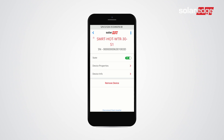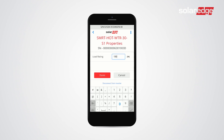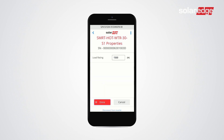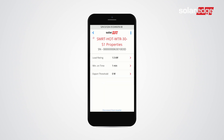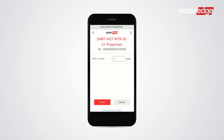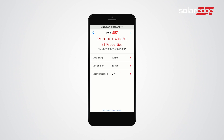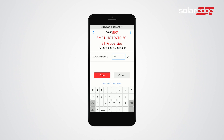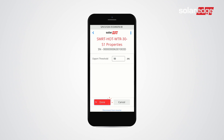The device configuration screen is displayed. Tap Device Properties, select Load Rating and add the relevant value, then tap Done. Select Minimum Time and add the relevant value, then tap Done. Select Export Threshold and add the relevant value, then tap Done.